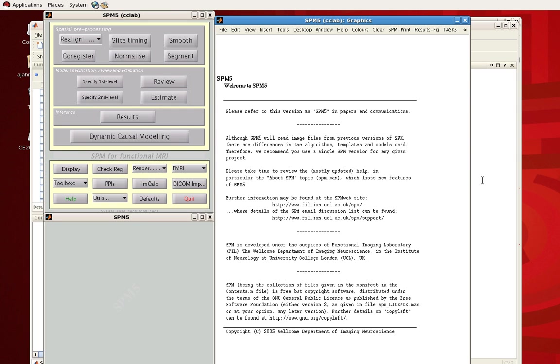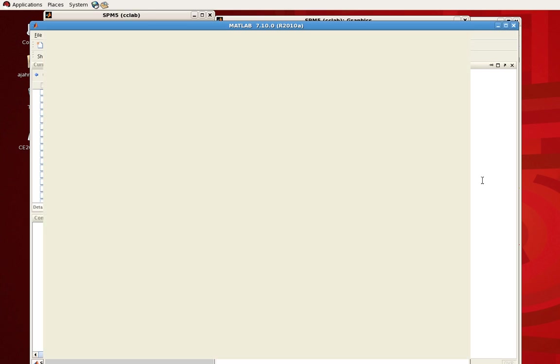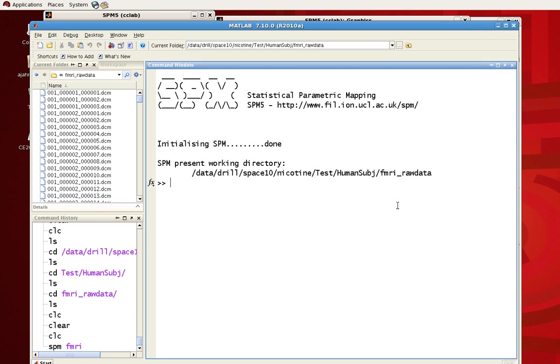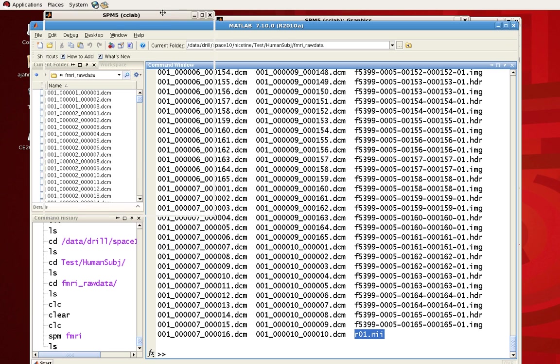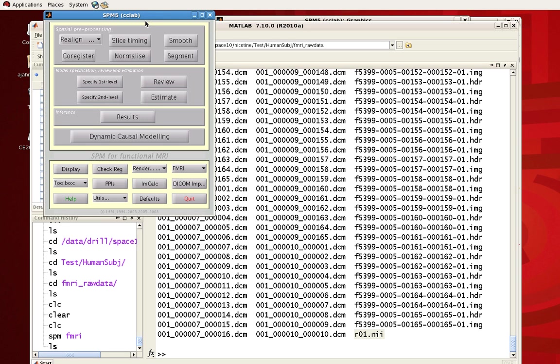So first let's do it through the graphical user interface. We're going to open up SPM first, and right now I'm in this directory with all of my raw data and also with this data that's been converted and compressed into a single nifty file. If you need a refresher on that, see the previous tutorial on DICOM importing in SPM. So through this SPM GUI, what we see here is this slice timing option. Go ahead and click on that.